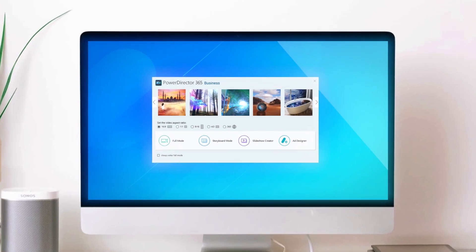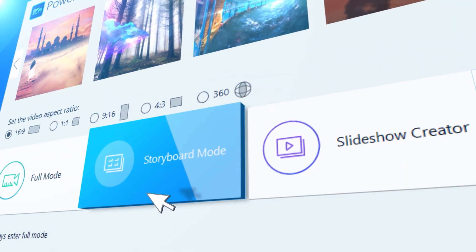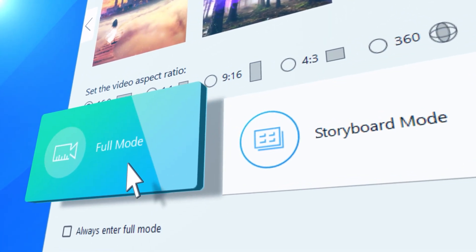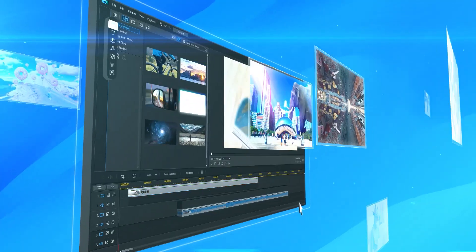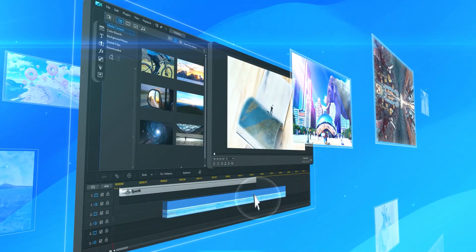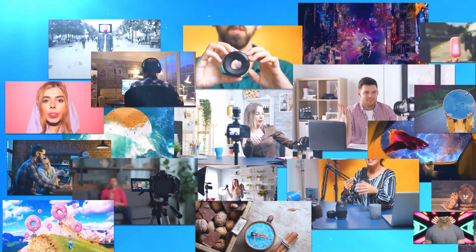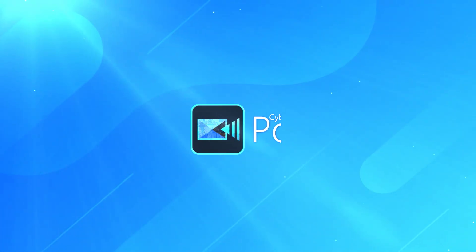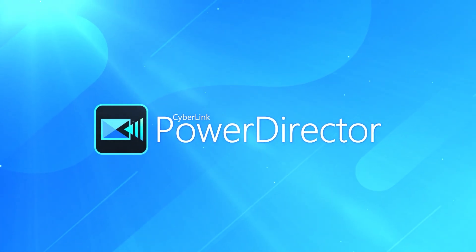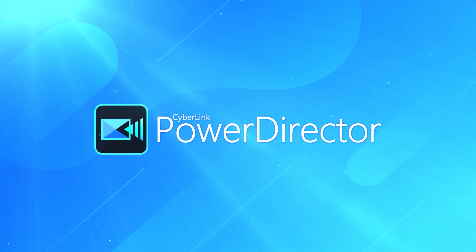Do you know what speed ramping is or how it can help you produce dramatic and creative video effects? Hey guys, it's Jessica here and welcome to this PowerDirector workshop on speed ramping.